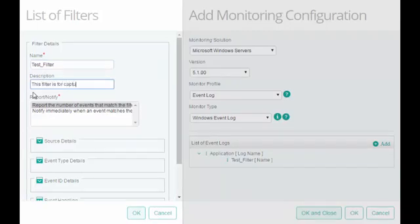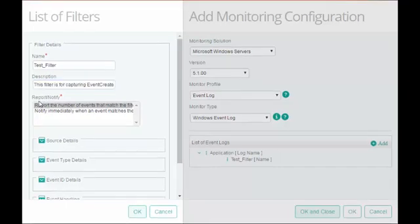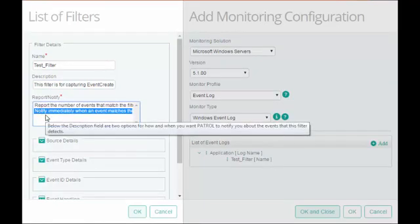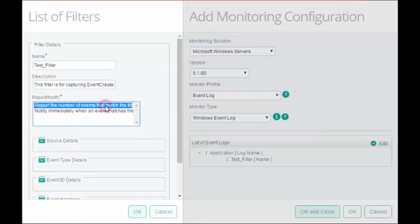This is additional information regarding the filter and you can change the description at any point of time. In Report or Notify field, you can choose the technique to collect the event. This can be either immediate notification or polling interval based notification.